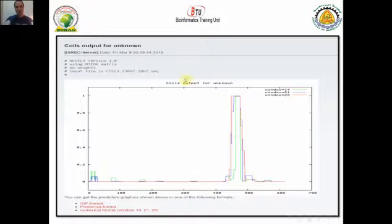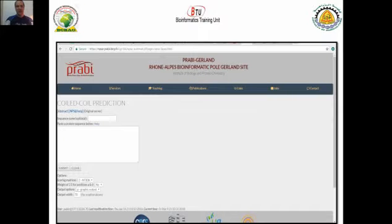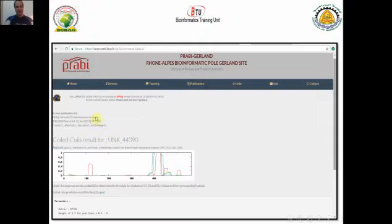There is a threshold that tells you which parts are really significant and which are not. There is another program called Coiled-Coil Prediction, which is another database tool. You can find the link for this program on the ExPASy website as well. You can put your sequence in raw or FASTA format and submit it, and it will give you a similar output predicting which parts of your protein are expected to have a coiled-coil region.